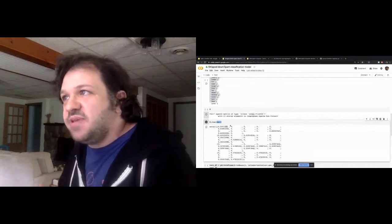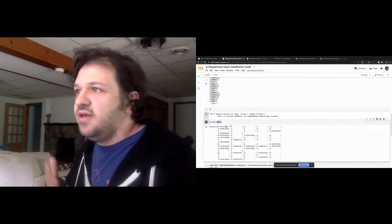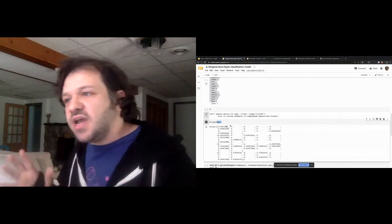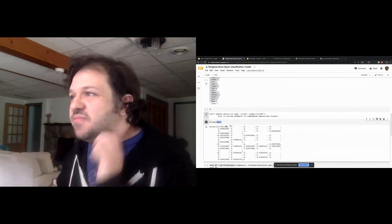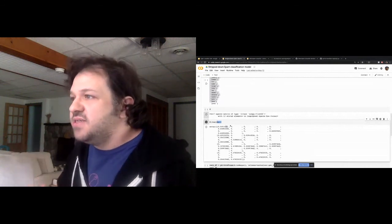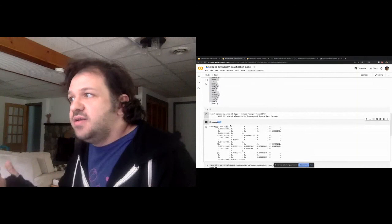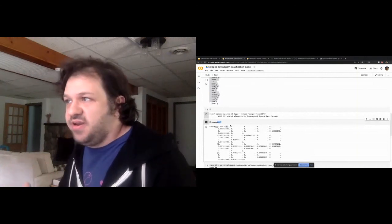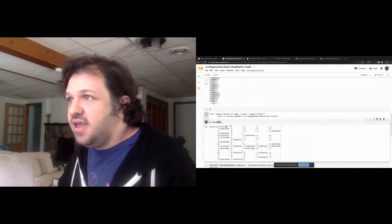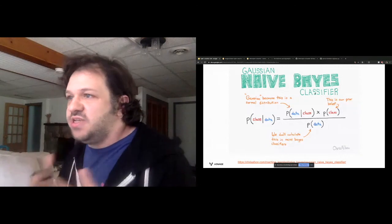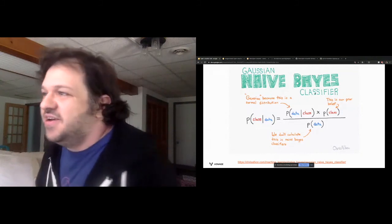The algorithm we use to train is Naive Bayes. The formula is: P(spam | word) = P(word | spam) × P(spam) / P(word). It's called 'naive' because we assume all words are independent of each other. We're using Gaussian Naive Bayes specifically, which assumes a normal distribution — as discussed earlier in the session.